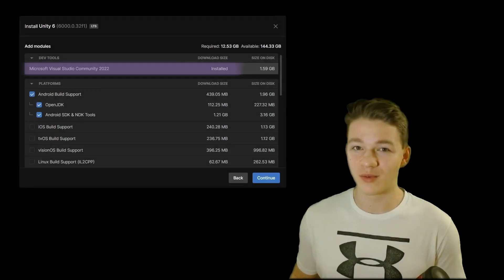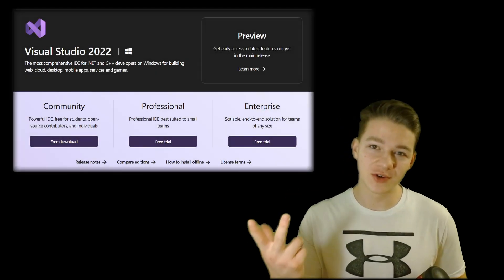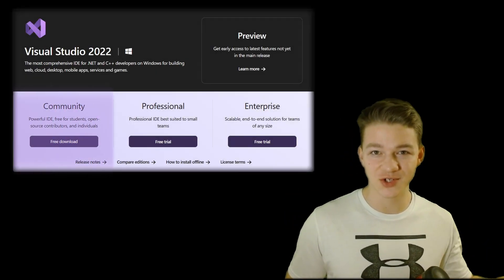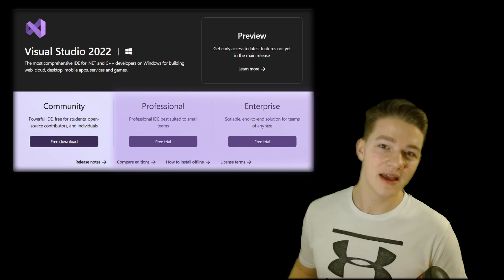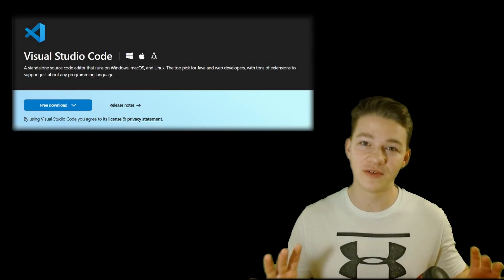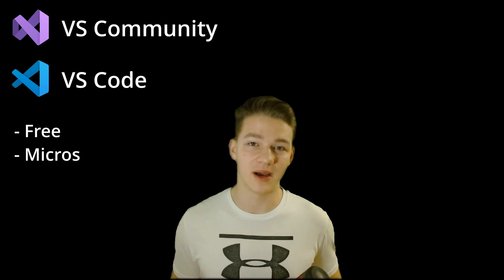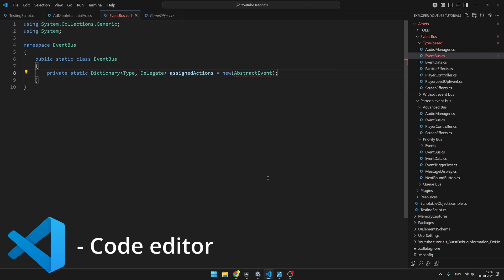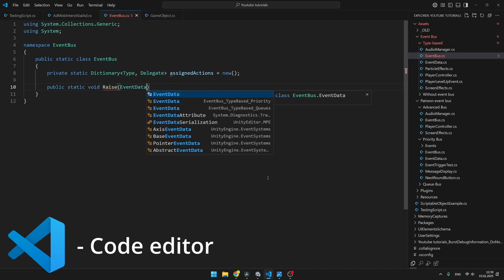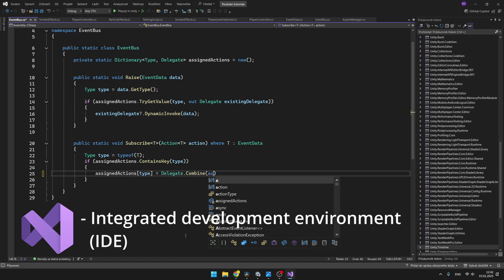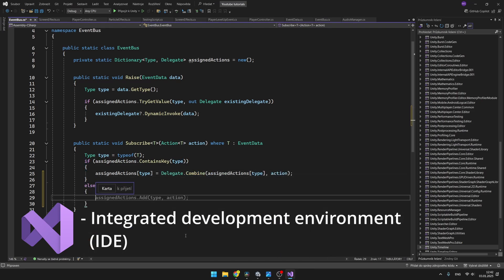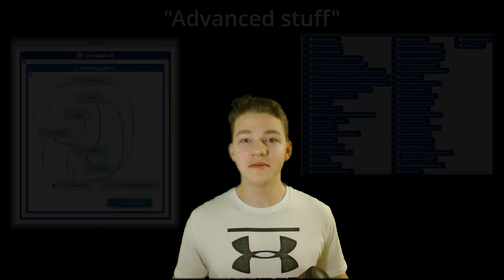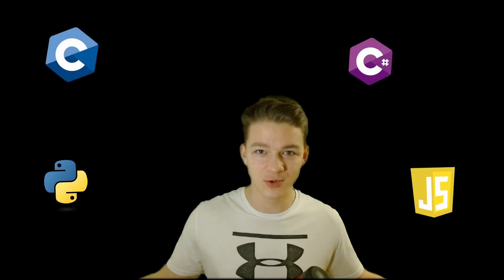Let's start with some basic information. Visual Studio is what you are probably already using with Unity. It comes in three versions: the Community which is free, and then there are two paid versions. Visual Studio Code is a totally different piece of software. Both Visual Studio Community and Visual Studio Code are free and developed by Microsoft. Visual Studio Code is a text editor suited for writing, editing, and debugging code, whereas Visual Studio is a full IDE for project development and advanced tasks. Both can be integrated with Unity and support multiple languages.